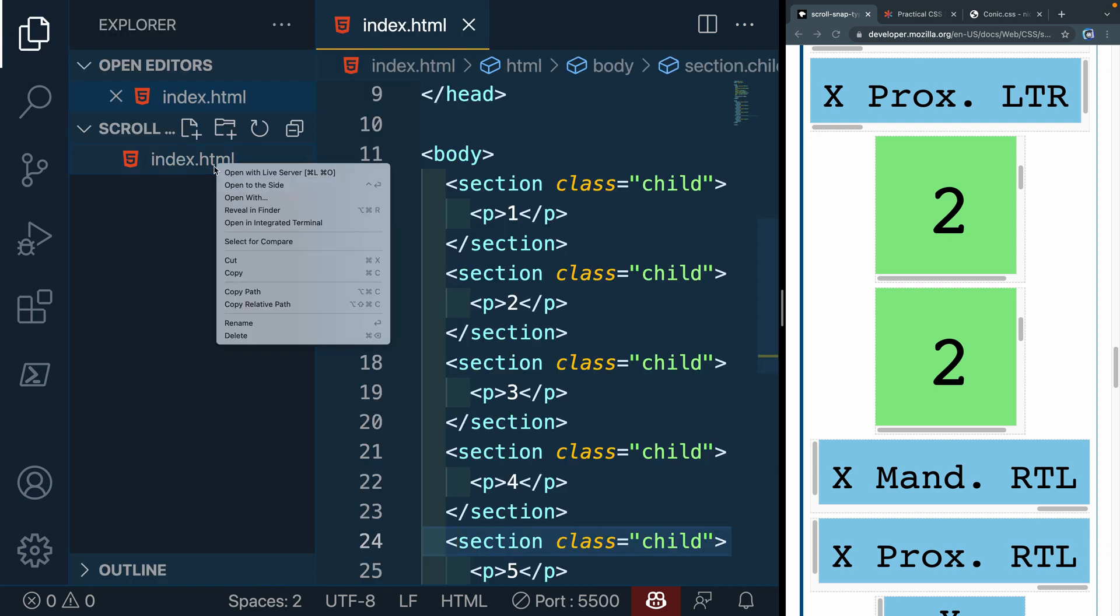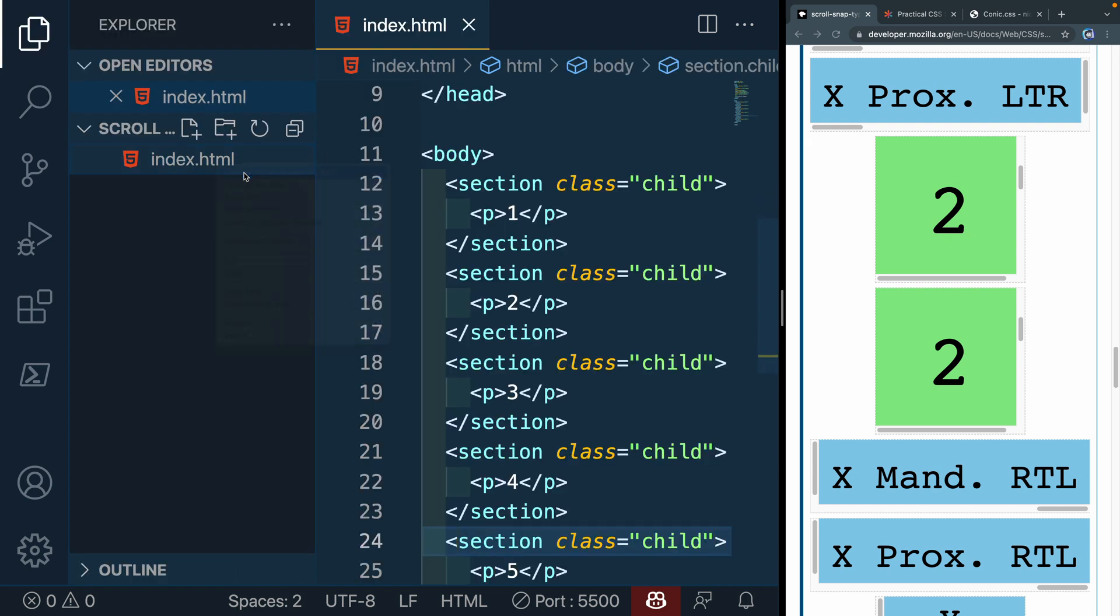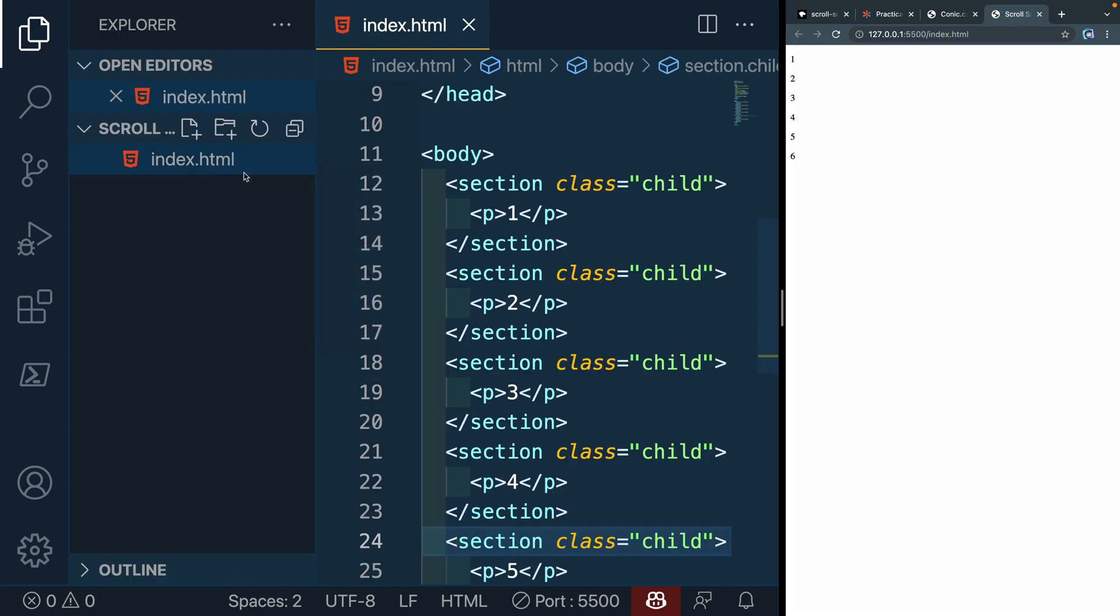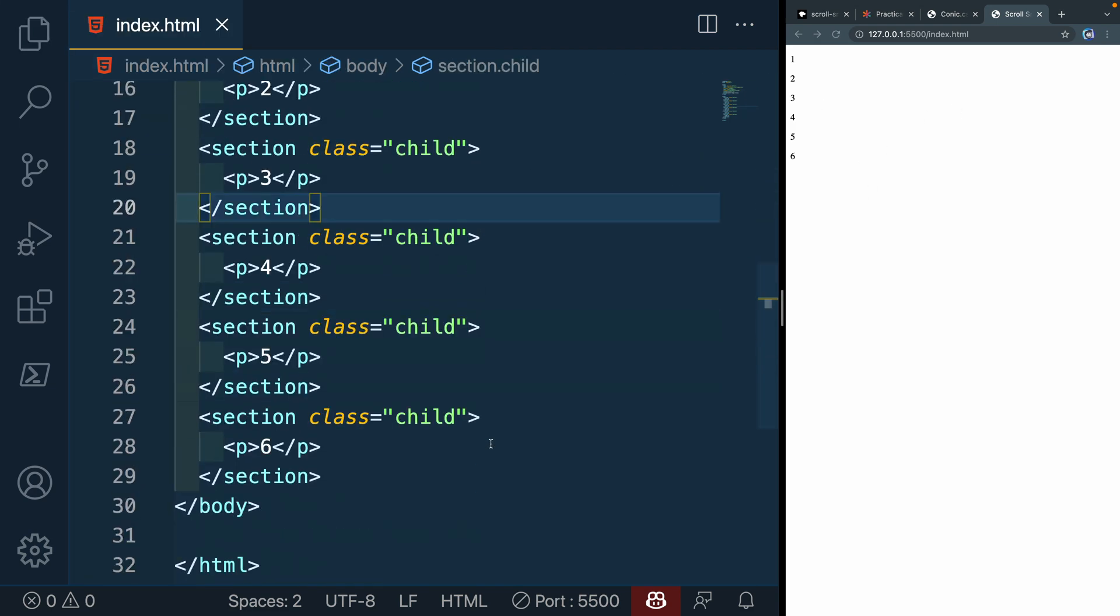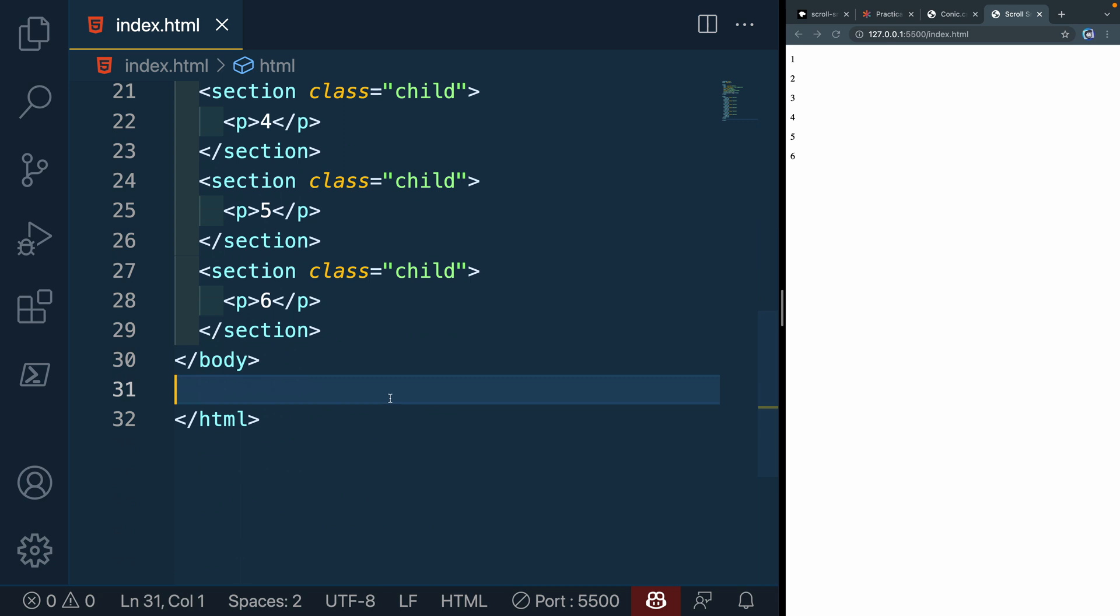And it gives me those numbers 1, 2, 3, 4, 5 all the way down. So if I expand this out and open this up with live server, which is an extension you can get with VS Code, you'll now see them over this way.